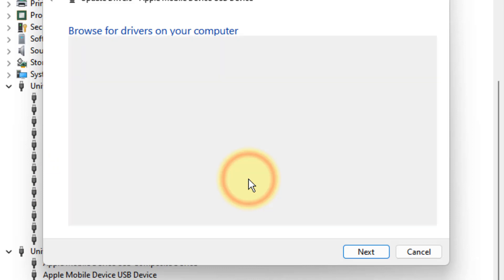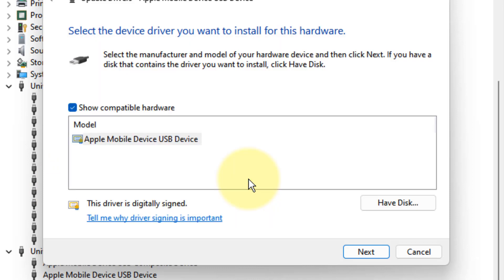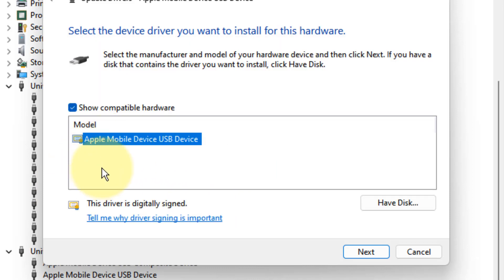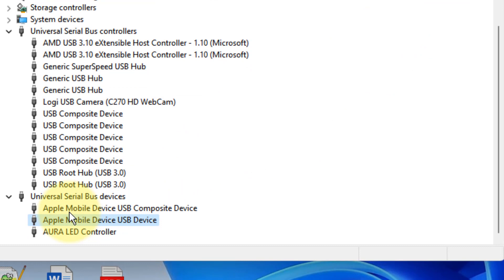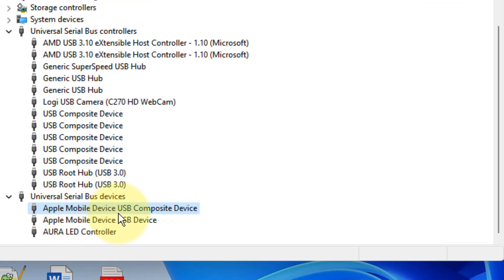If there is a USB MTP device, then select it. In my case it is not there, then try to find another Apple Mobile Device USB Composite Device. There must be another where you can find the MTP device.